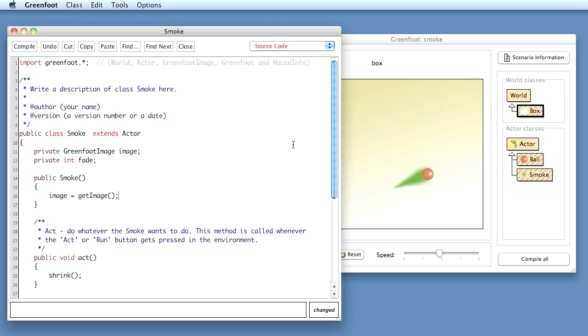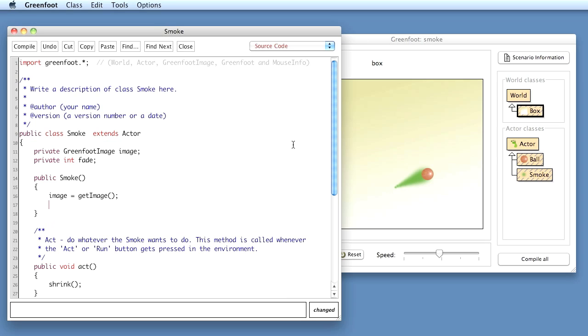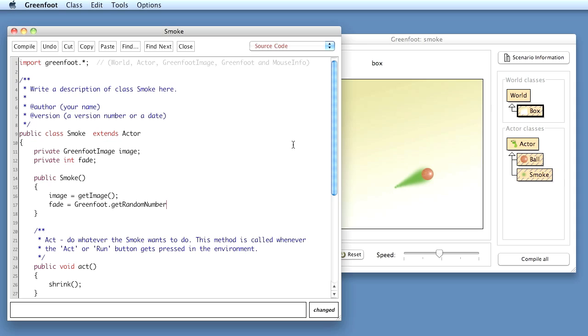So in the constructor what I can do is I can assign a random number to the fade. So I say fade becomes greenfoot.get random number and let's say I want values between 1 and 3, 1, 2 or 3. So I could say get random number out of 3.